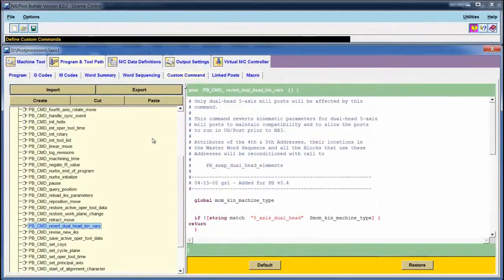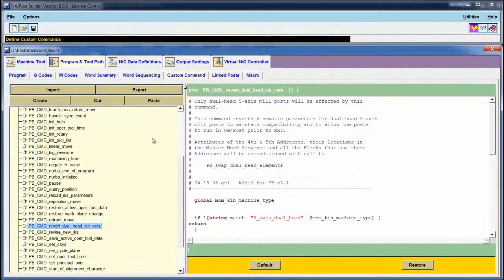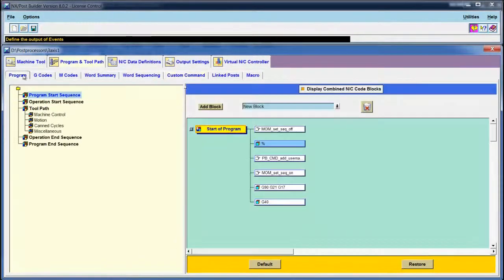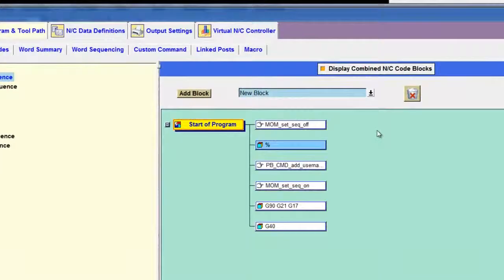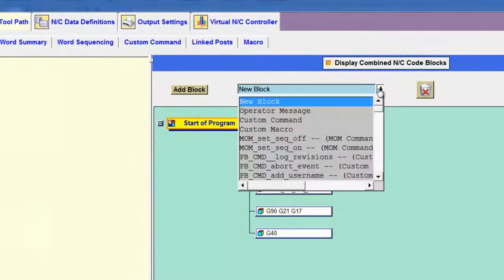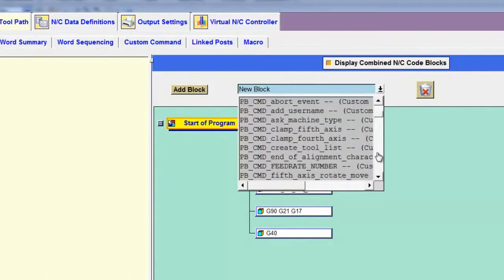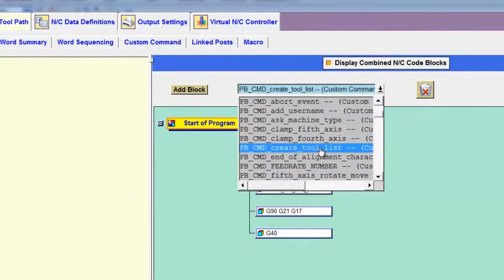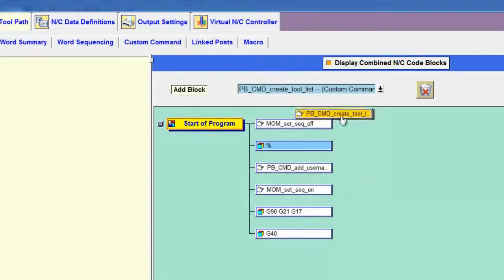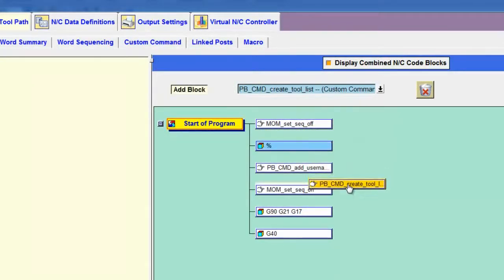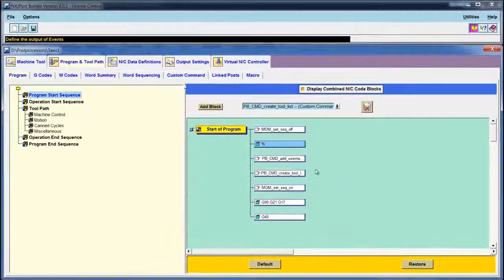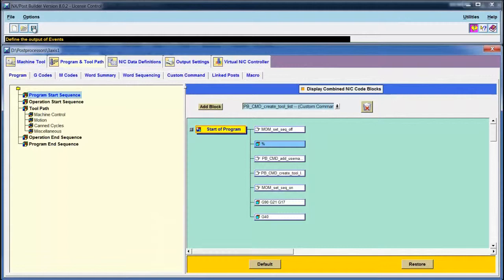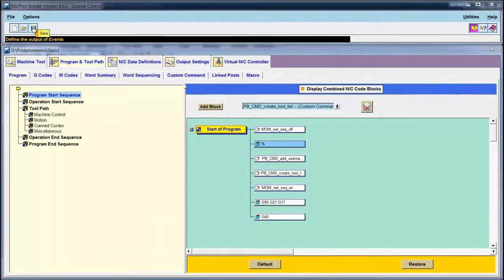However, I still need to activate it by placing it in the program start sequence. To do that, I go to Program. I scroll down until I find the command I want, which was called Create Tool List, and then I drag it just before I turn sequence numbers back on. Save the post and test it. It's that easy.